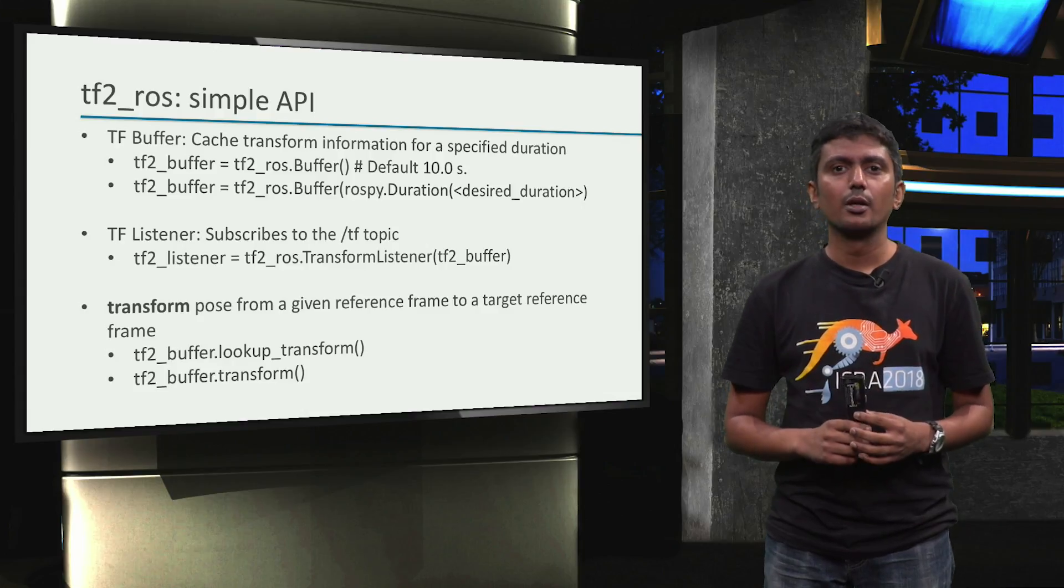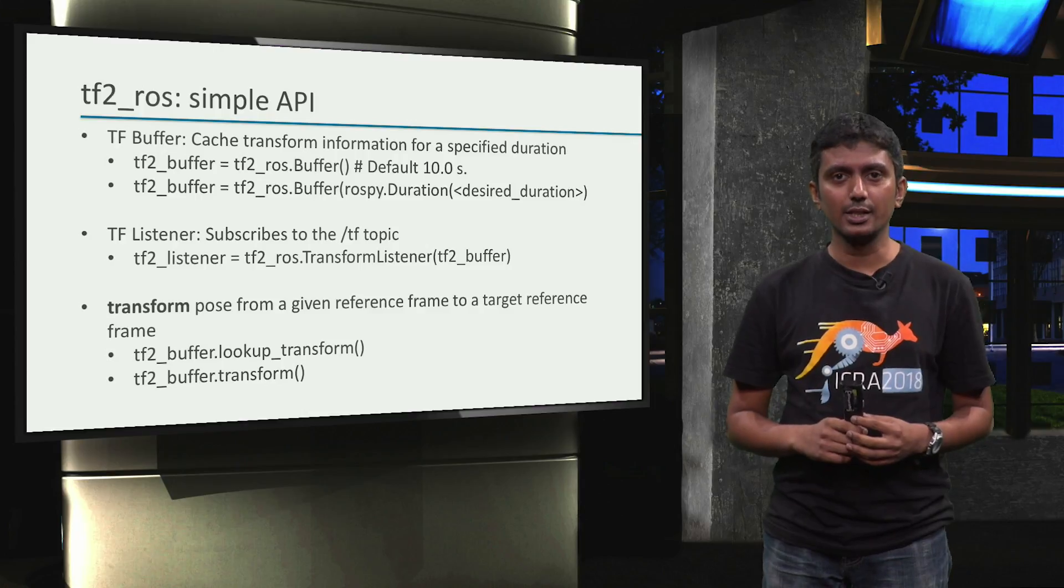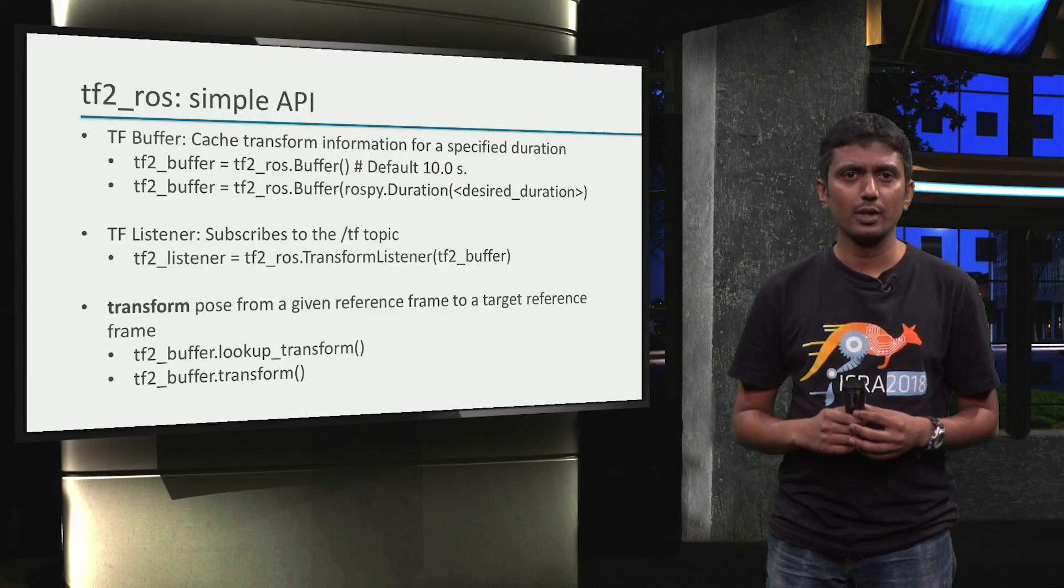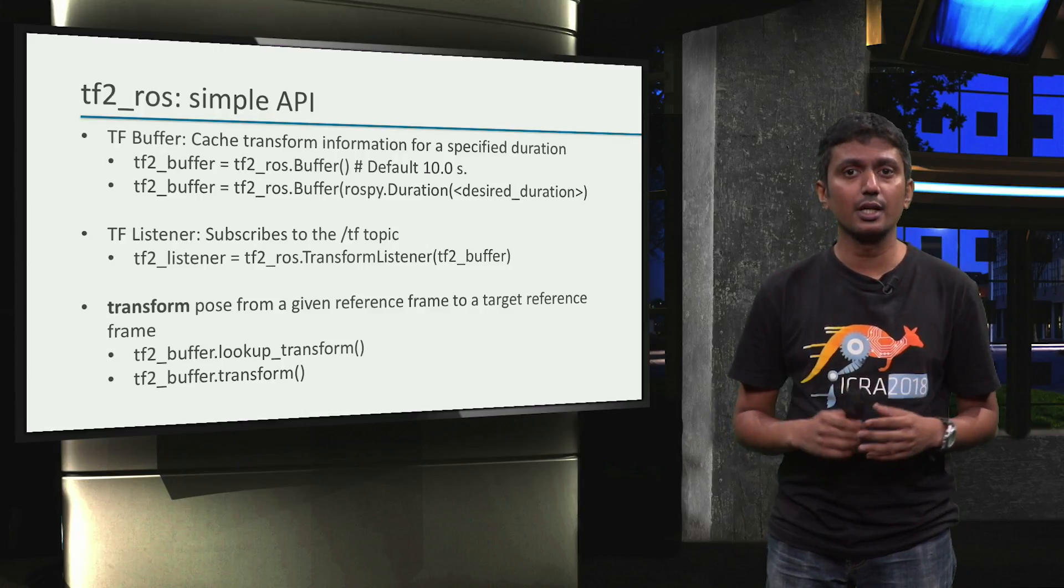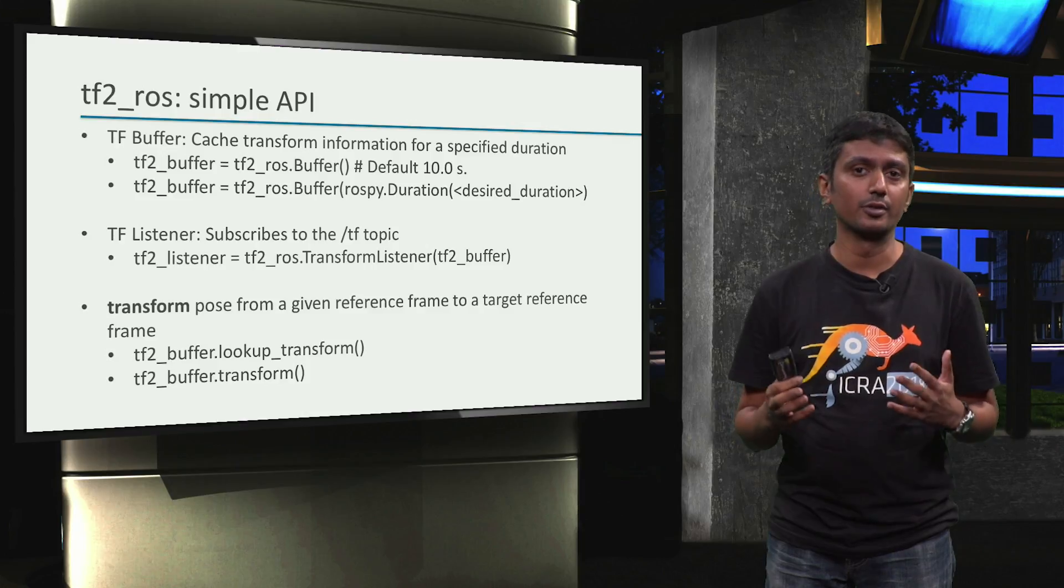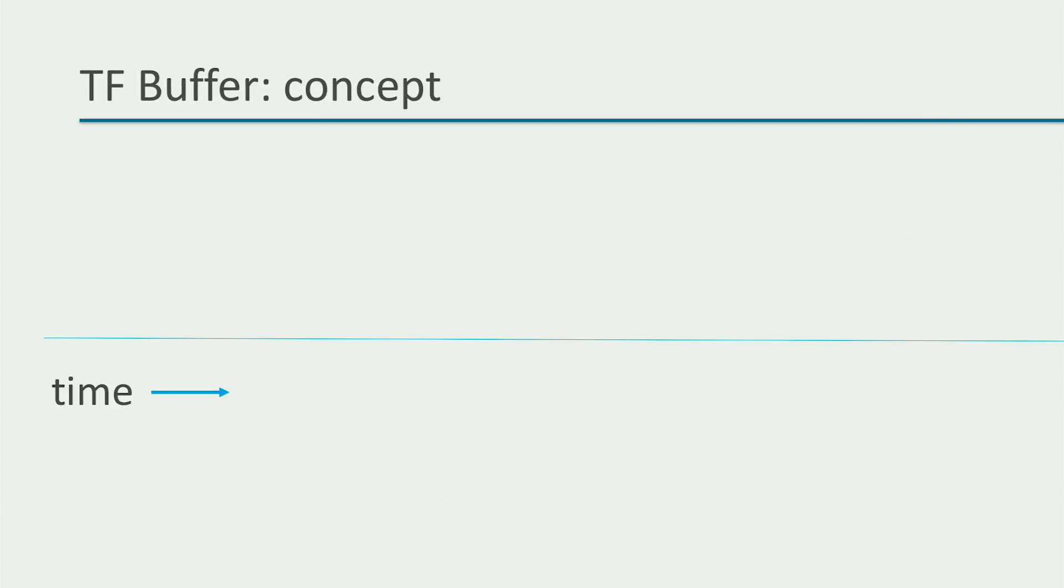Now, before we start playing with the APIs, let's have a quick look and a quick understanding of how the transform buffer works. So, we start with the same timeline or the time-based axis as we saw a couple of videos ago.